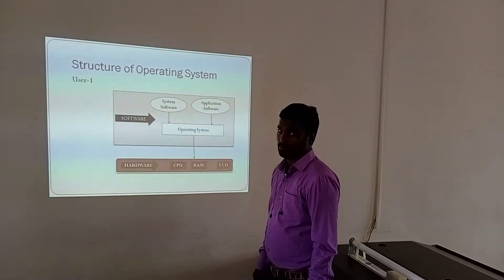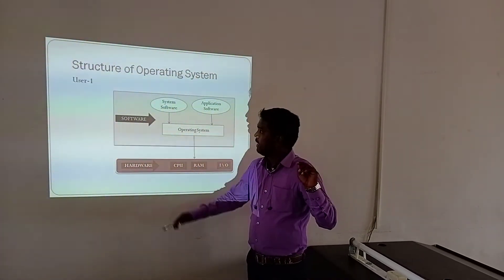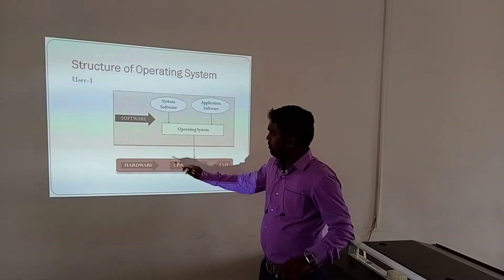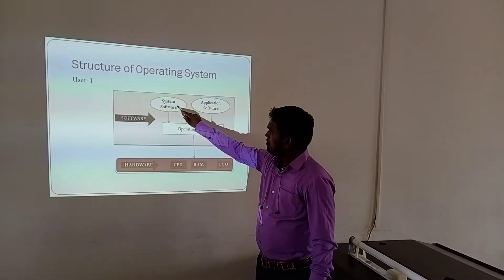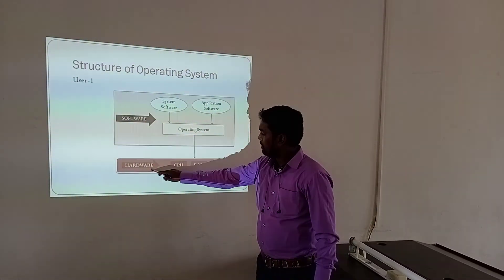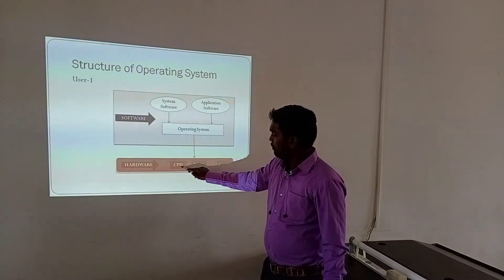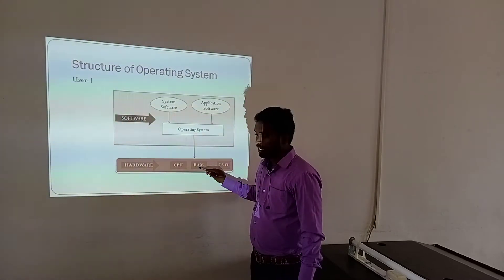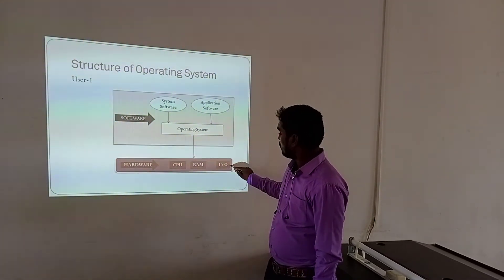Structure of Operating System: for the user, there are two types — Software and Hardware. Software means System Software and Application Software. Hardware means CPU, RAM, and Input/Output Devices. CPU means Central Processing Unit, RAM means Random Access Memory.